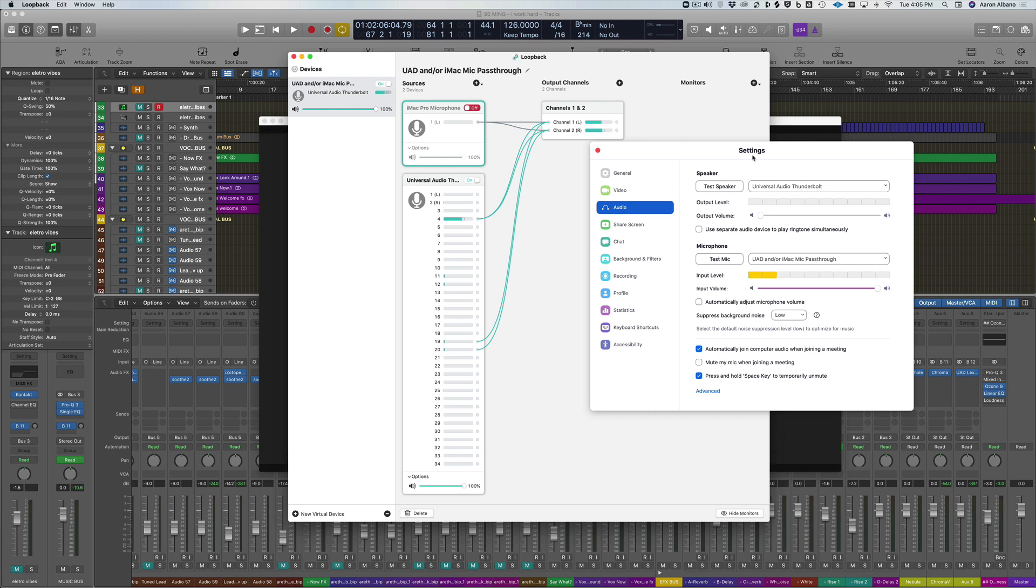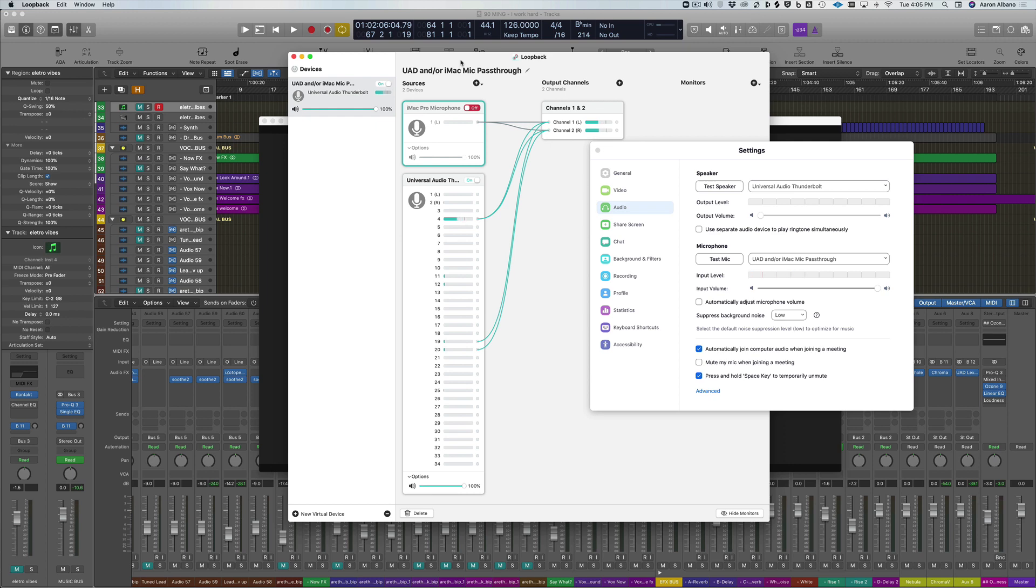And there you have it. That's basically all you have to do to do the routing. Once you have it set up, you can leave it like this. Loopback audio runs in the background. It will not interfere with any of your audio settings unless you need to do some other routing. And you get stereo high fidelity stereo sound from your DAW into Zoom.